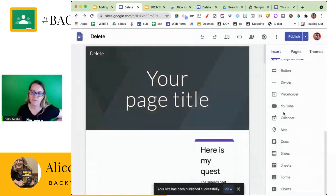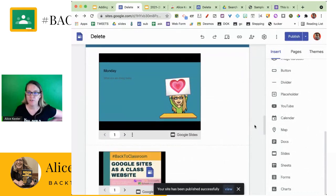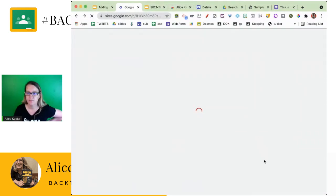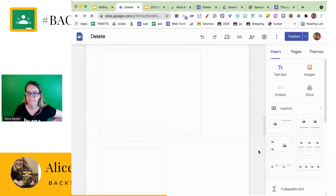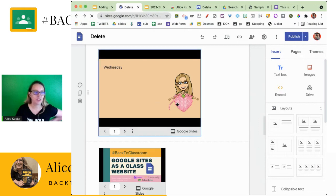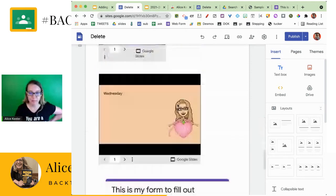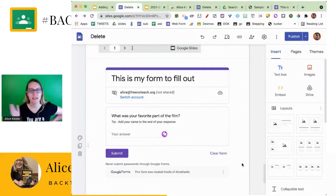What's nice about this though: if you embed the Google Slides with the daily agenda, I don't need to update my site. I can just update my slides — and update anything I have embedded: my Google Docs, my Google Sheets, my Forms. If I update those, it will automatically be updated on my Google Sites website.